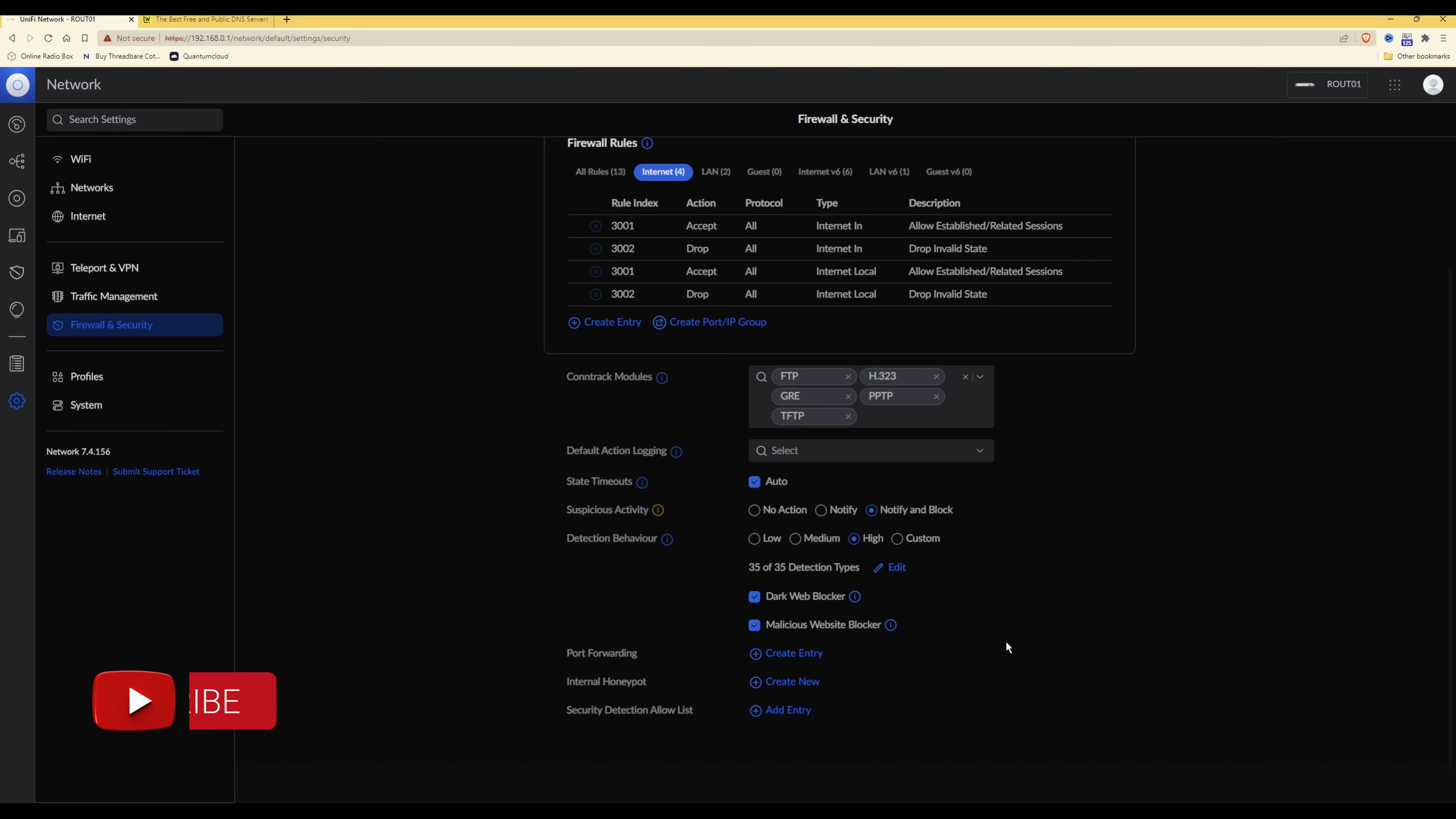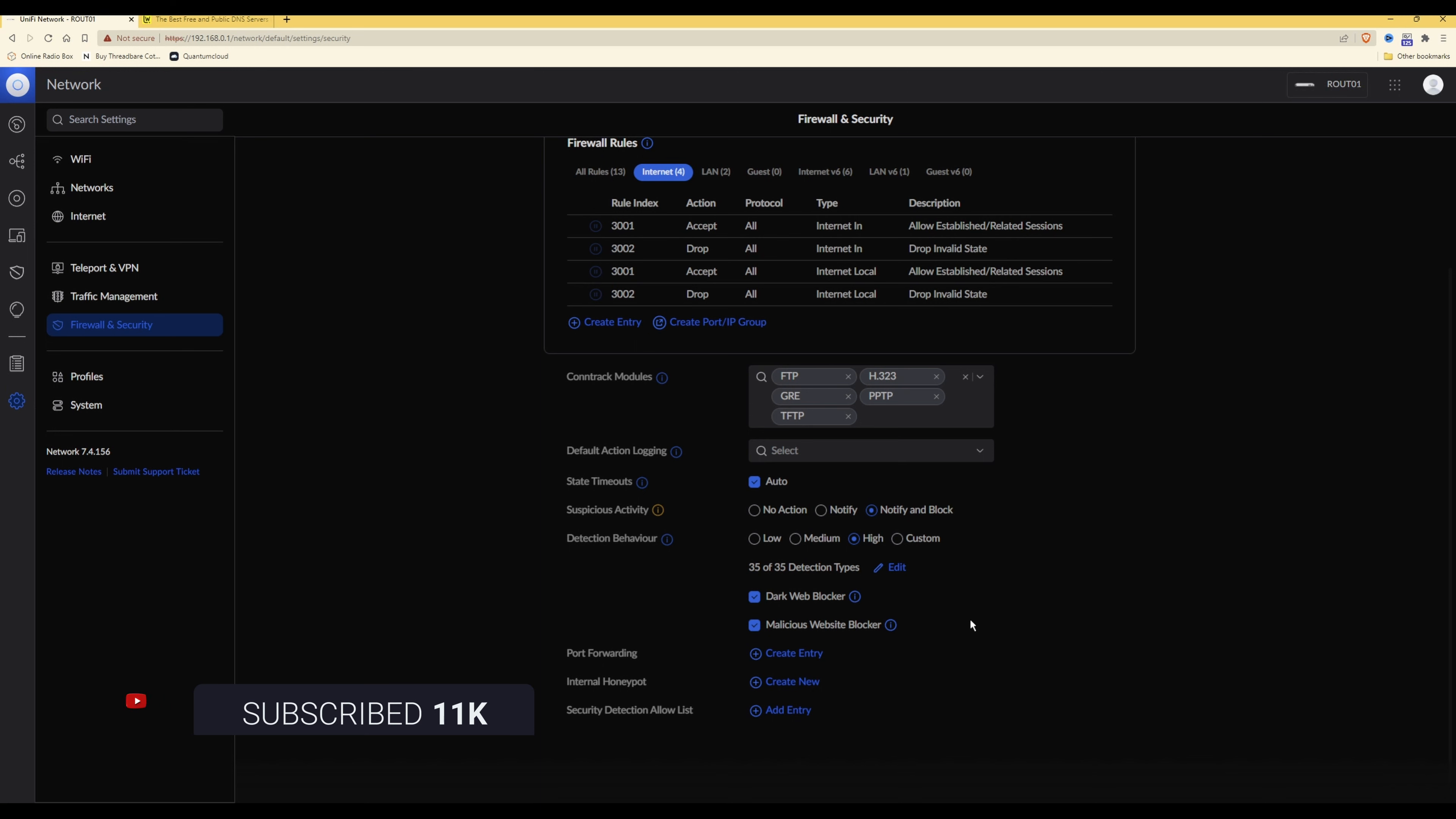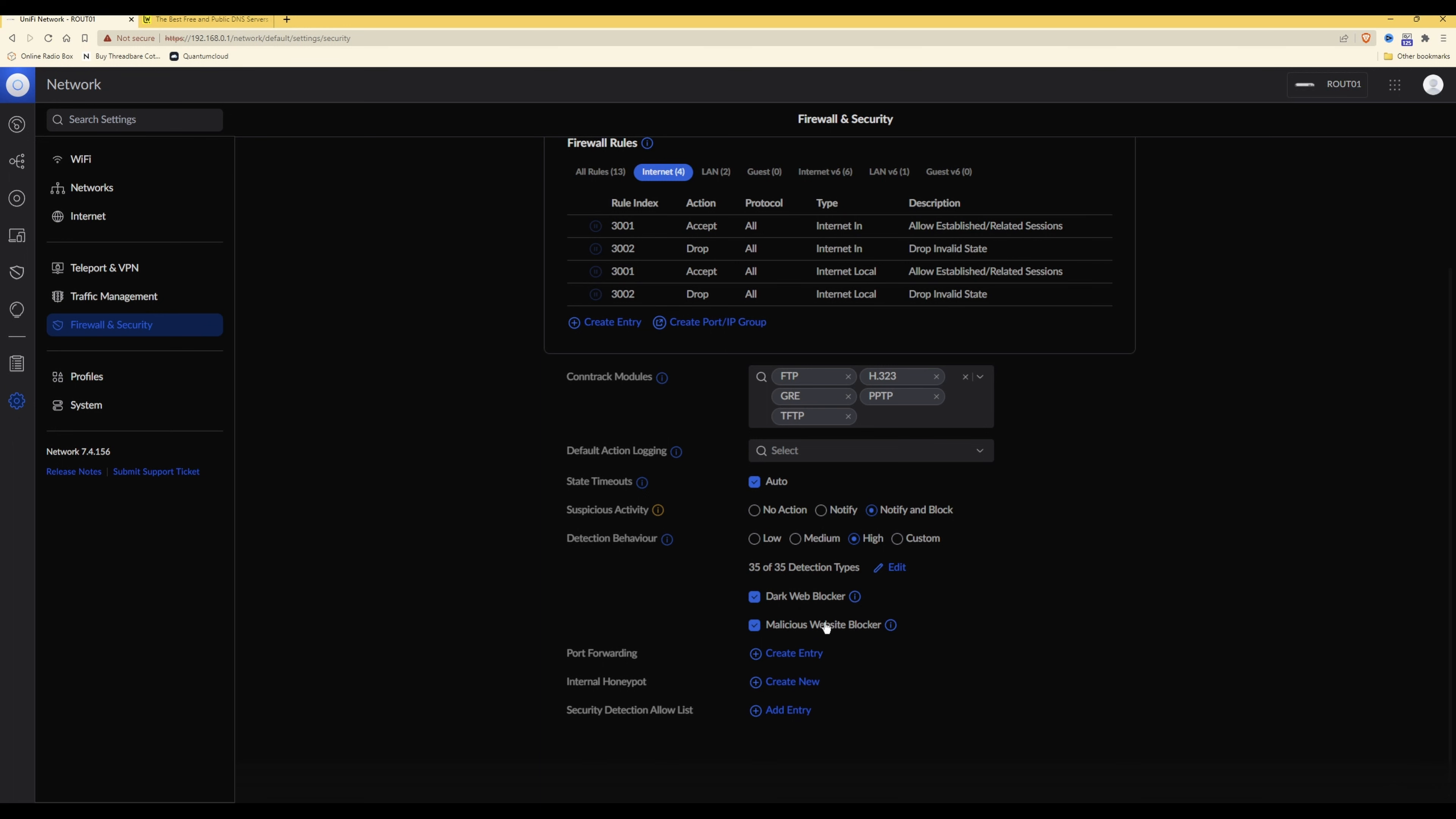There may be some new sites that do crop up which you might find are not currently blocked. However, the malicious website blocker option as you've ticked here, you will see that it uses UniFi's real-time database to block IP addresses that are known to be malicious.